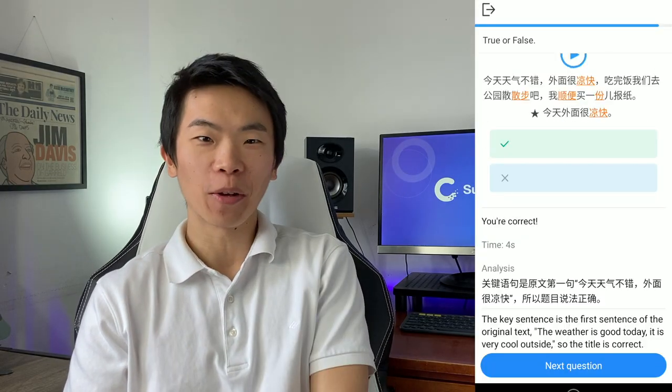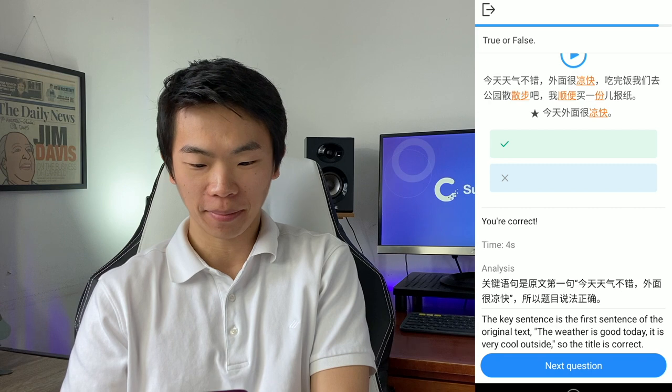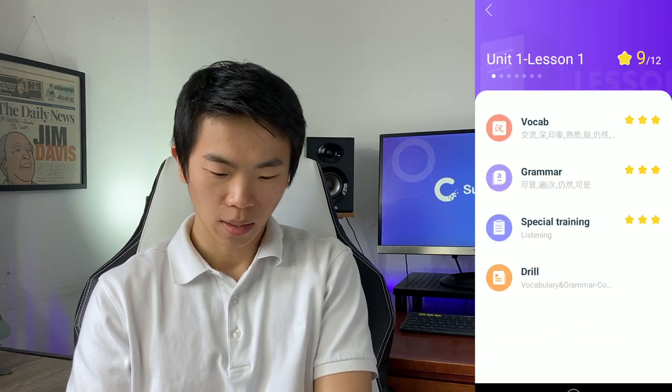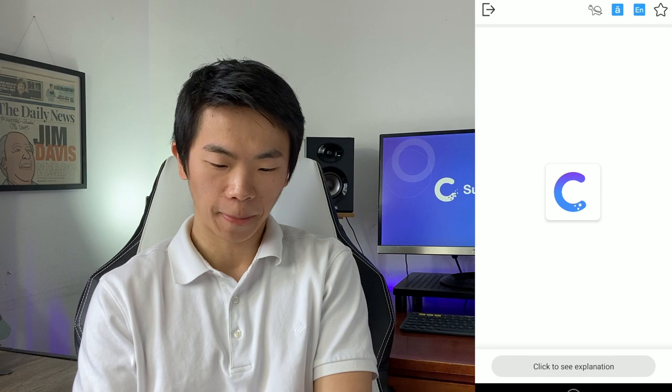He said the weather's not bad, and I'll be like, okay, that equals 两块. 两块 is 'not bad.' And now the very last section — the drill.